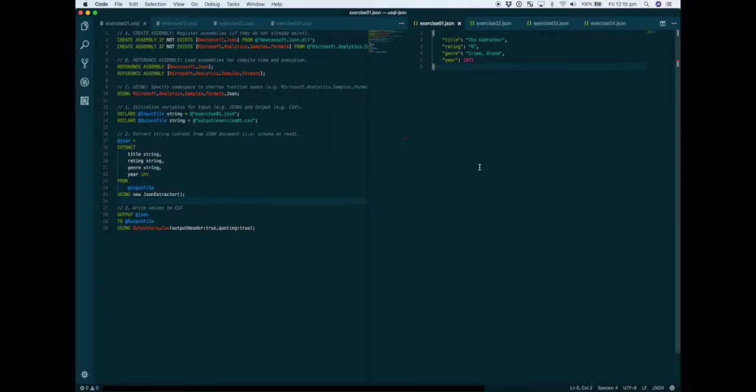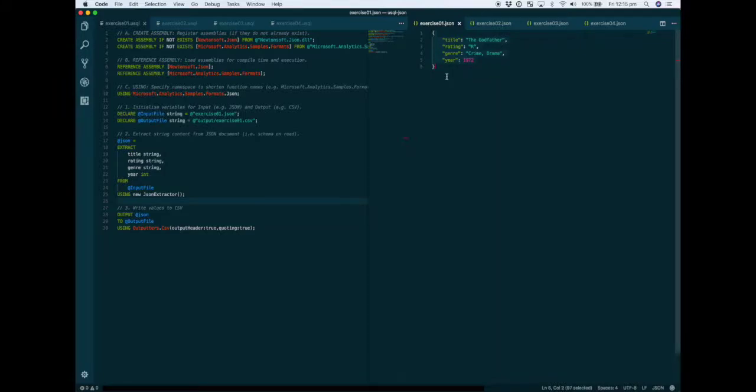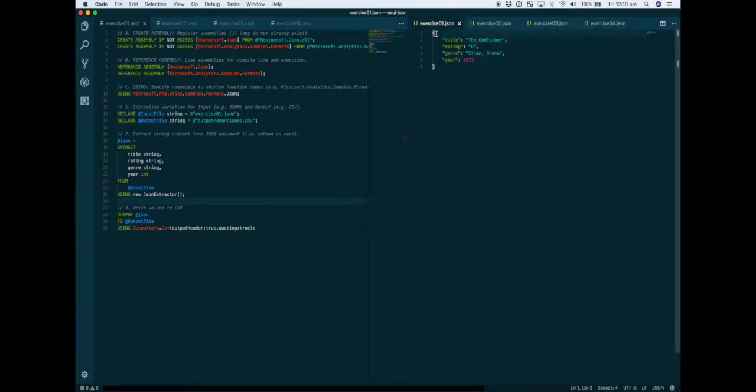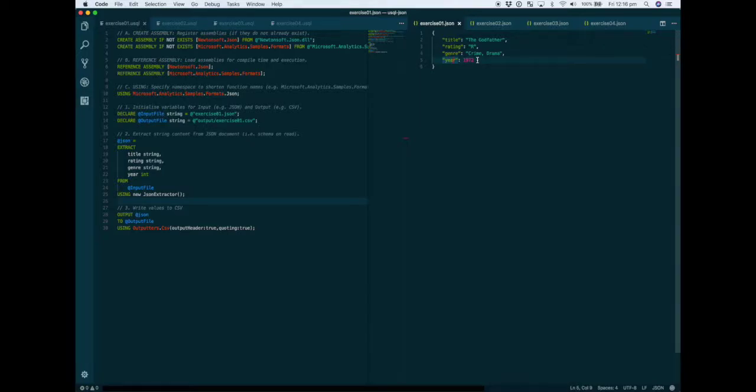We'll start off with something really simple and then they'll get progressively harder as we run through the four exercises. In this first example we've got a very simple JSON document with a single object, in this case it reflects a movie with attributes like title, rating, genre, and year. It's not an array, just a single object with key value pairs. The objective is to flatten that out into a single row that reflects all these data points.